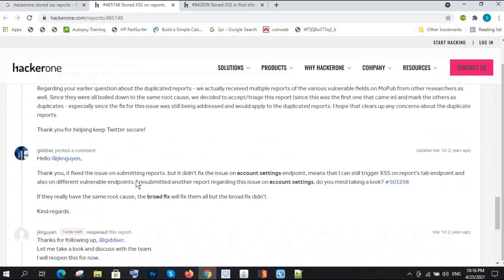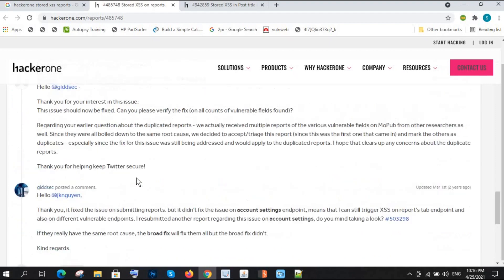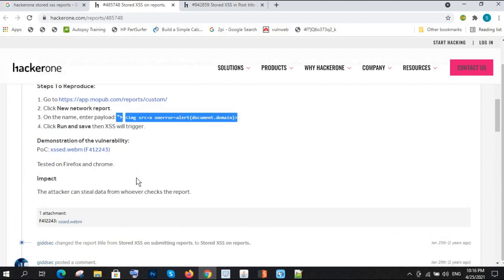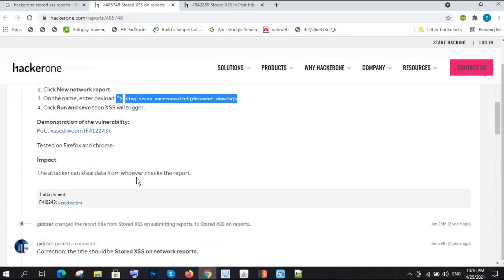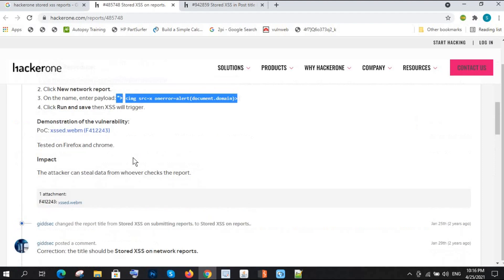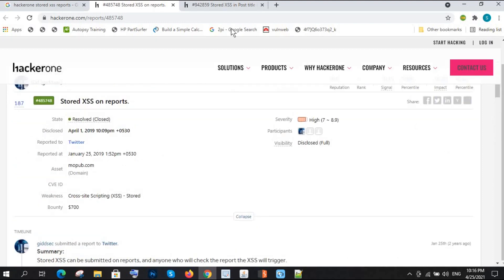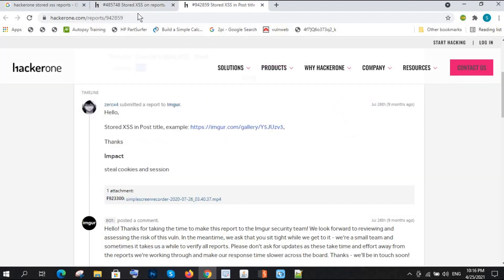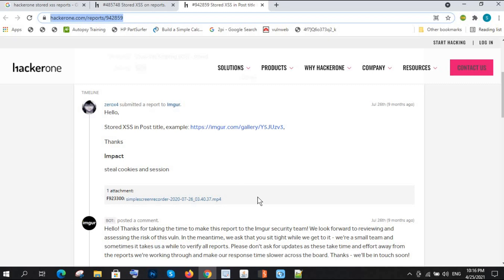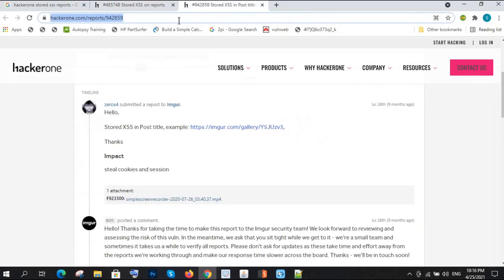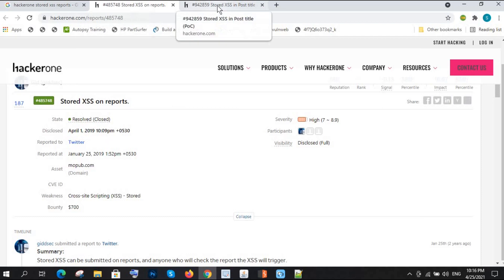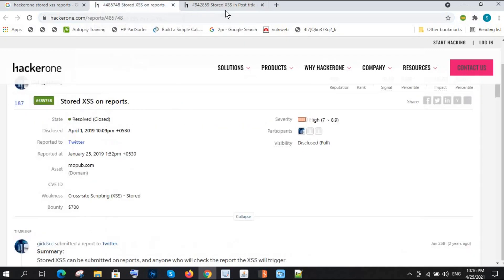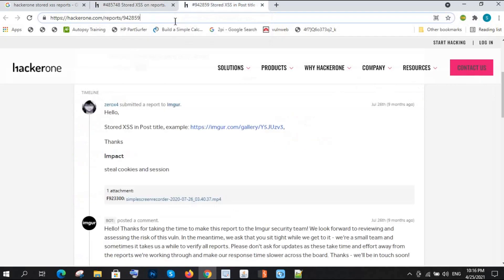He got the pop-up. He reported and got the bounty. You can read this. I can give this link in the description. Hope you will understand this concept, and soon we will have some live hunting with live examples because there are yet 10 videos to come for XSS.